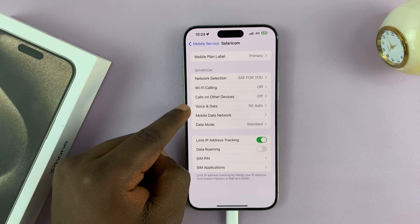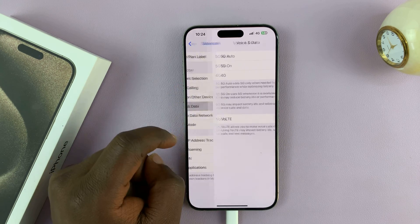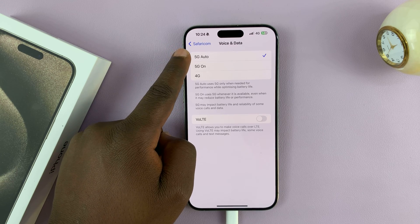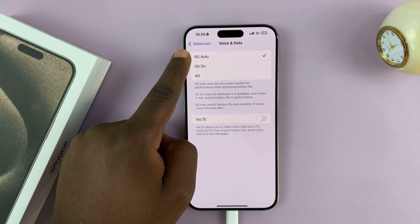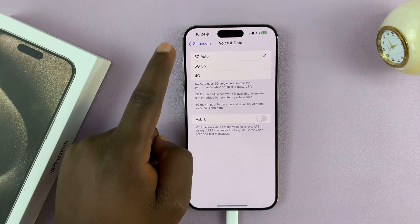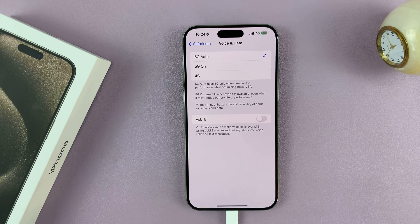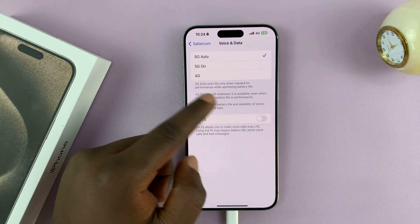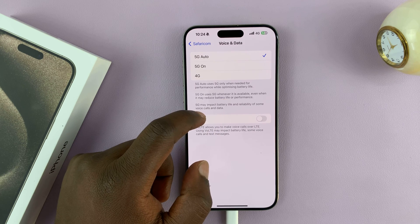Go to Voice and Data and tap on that. As you can see, I'm set to 5G Auto. This basically means my iPhone will connect to a 5G network anytime I'm in an area where I can connect to 5G, so it's going to be constantly searching for 5G.